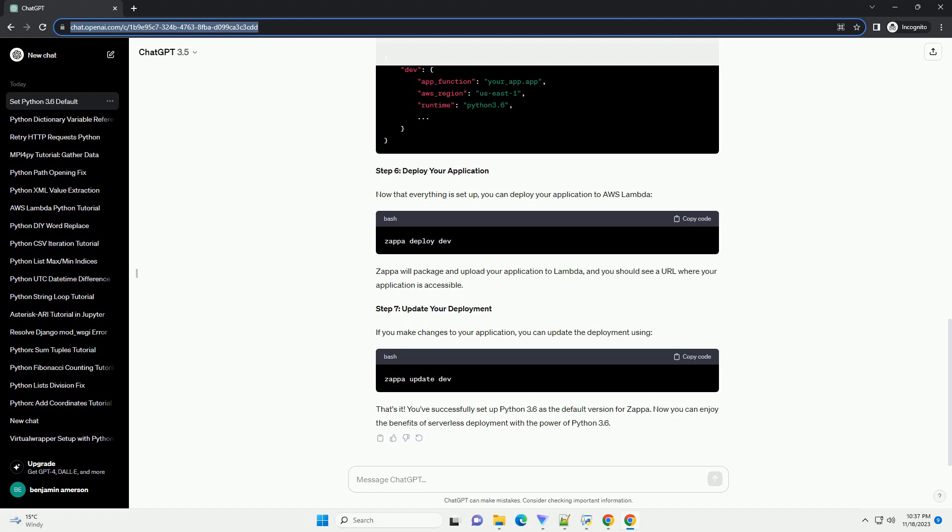You've successfully set up Python 3.6 as the default version for Zappa. Now you can enjoy the benefits of serverless deployment with the power of Python 3.6.